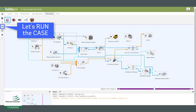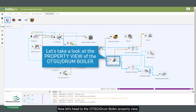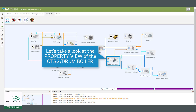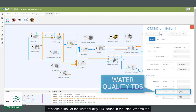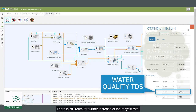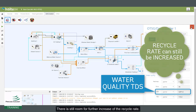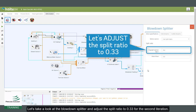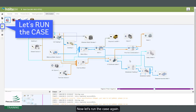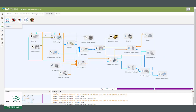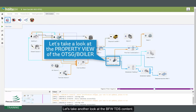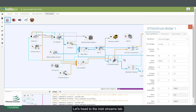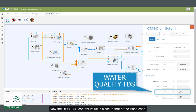Let's run the case. Now let's head to the OTSG drum boiler property view and take a look at the water quality TDS found in the inlet streams tab. There is still room for further increase of the recycle rate. Let's take a look at the blowdown splitter and adjust the split ratio to 0.33 for the second iteration. Now let's run the case again and take another look at the BFW TDS content. Now the BFW TDS content value is close to that of the base case.